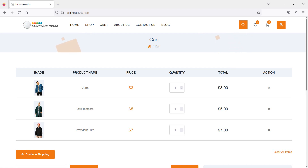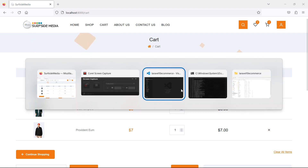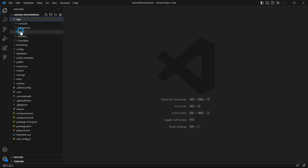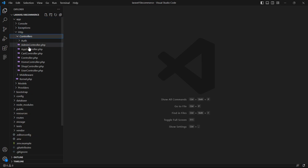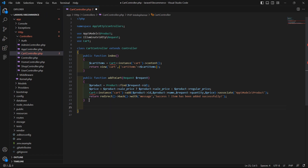Hi everyone, welcome back to the Laravel 10 ecommerce tutorial. In this video we are going to learn about updating cart quantity. To update the cart quantity, let's create a function inside the cart controller. Go to the cart controller inside the app directory, then HTTP controllers, and open the CartController.php file.